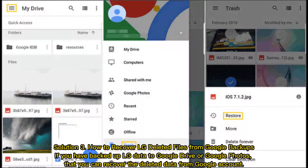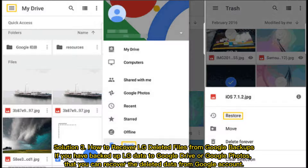Solution 3: How to recover LG deleted files from Google backups. If you have backed up LG data to Google Drive or Google Photos, you can recover the deleted data from your Google account.